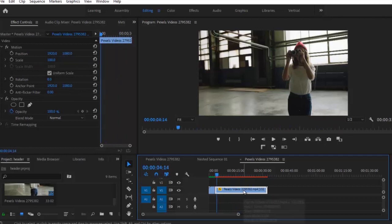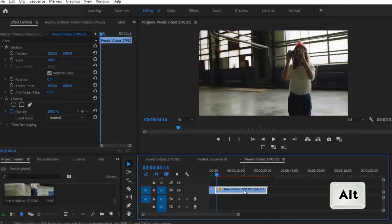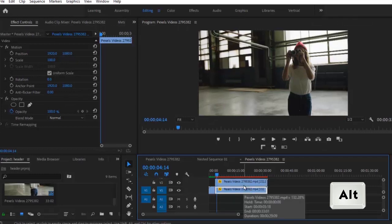The next thing you want to do is to duplicate this portion of the clip. Hold the Alt key and drag this portion up, and that will automatically duplicate it.